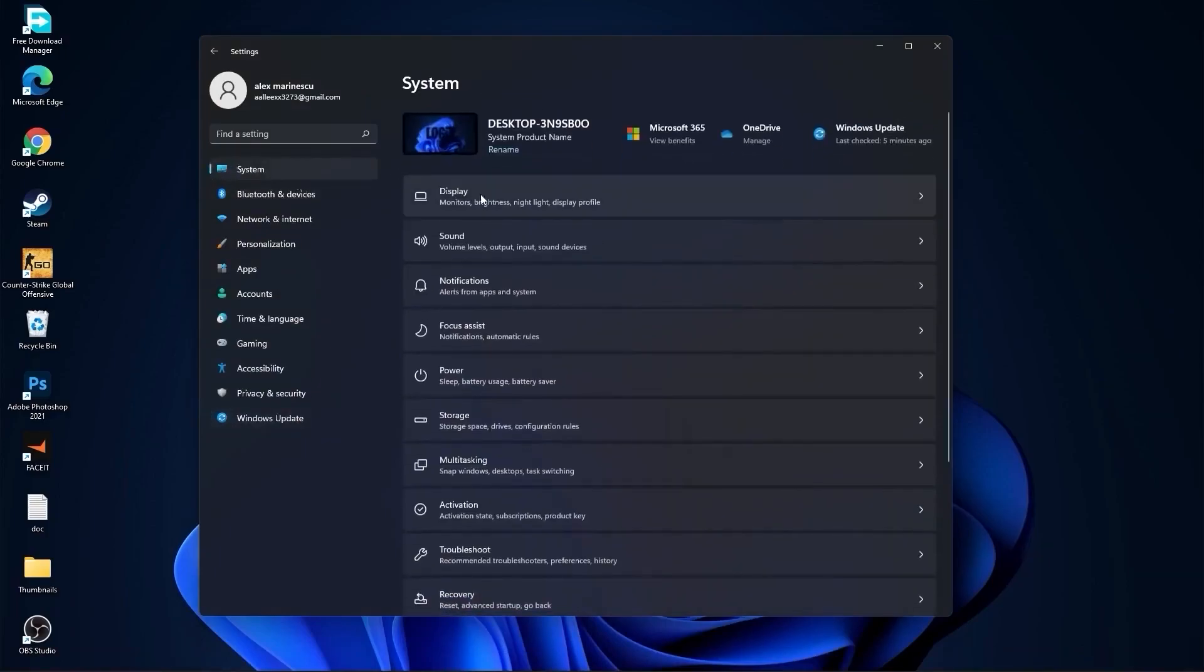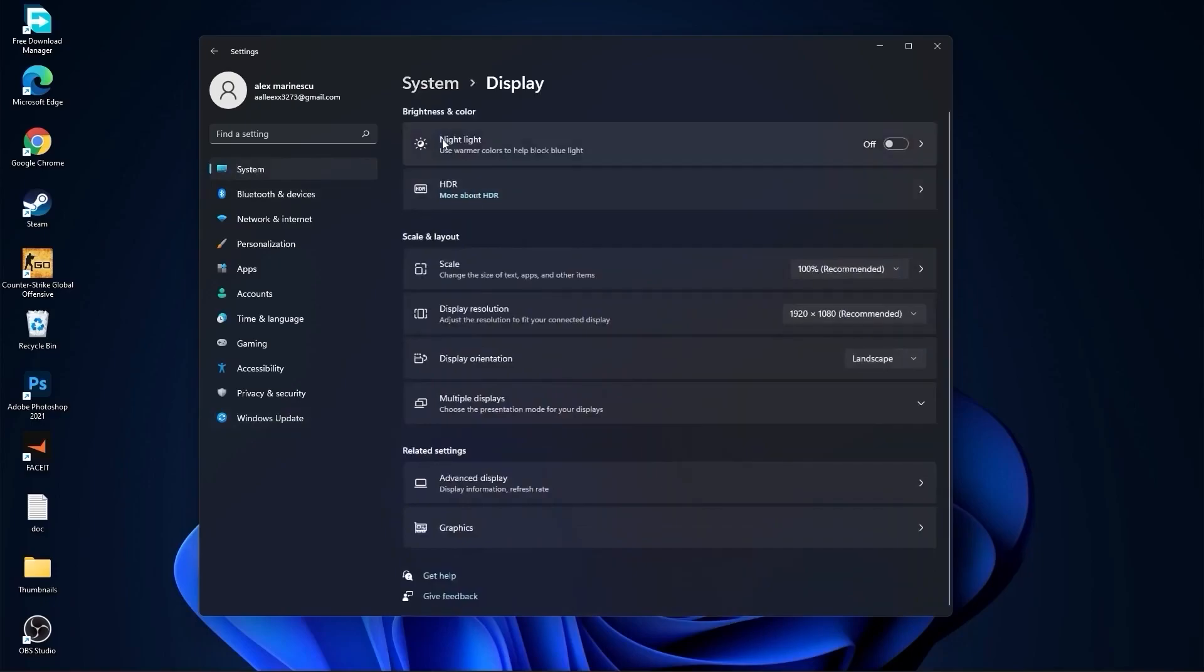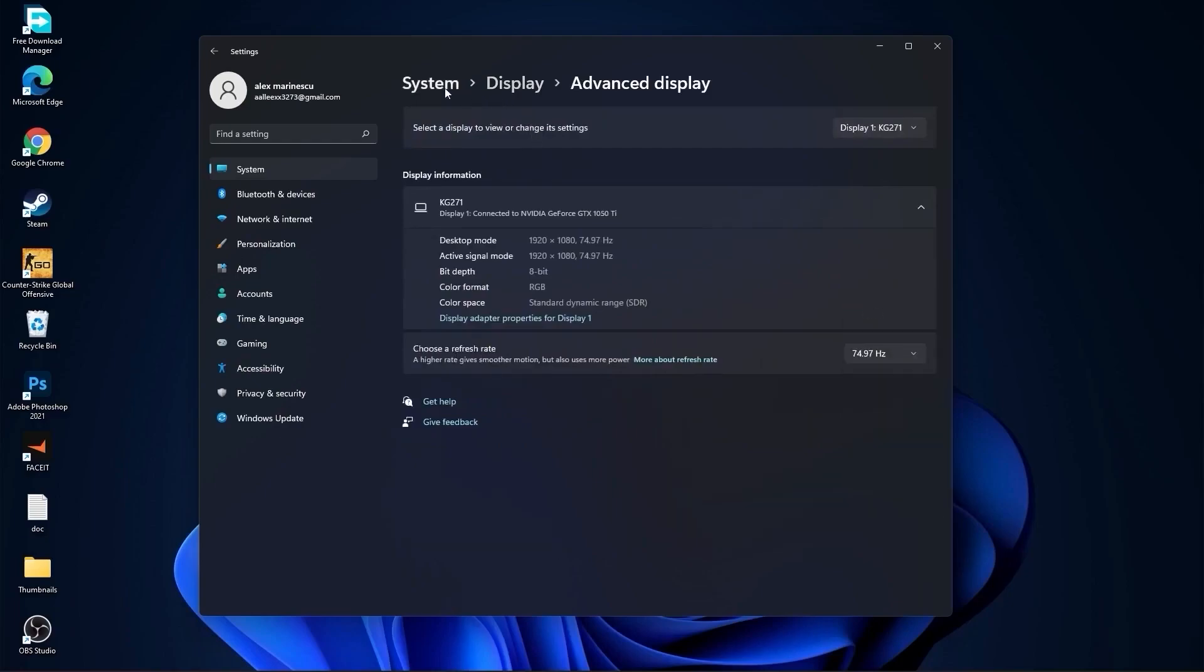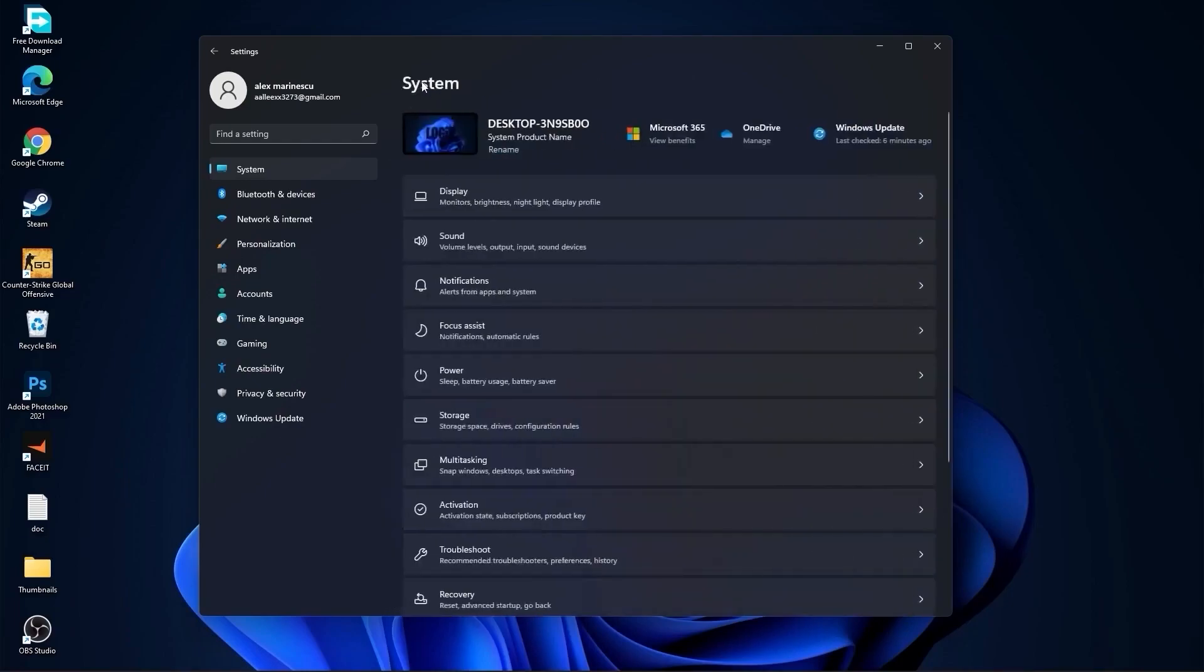Go to System, go to Display. For night light, select off, then go to advanced display. Choose a refresh rate and select the highest Hertz you have on your monitor.